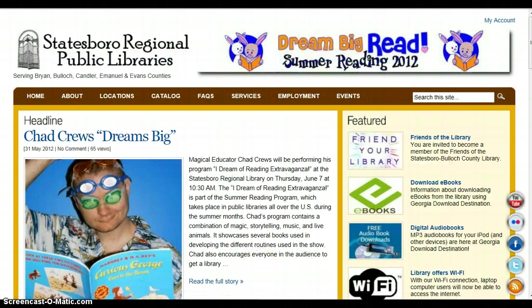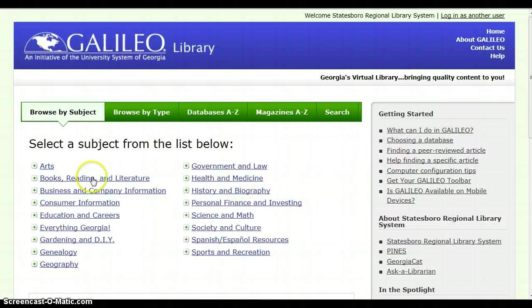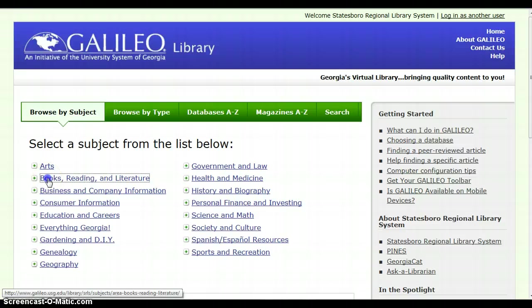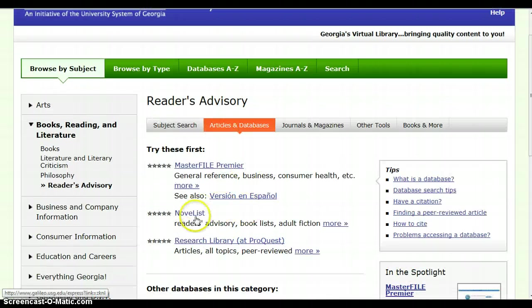That will take you to this page, and you'll need to get the Galileo password from us. Type that in and click login. From here, you want to select Books, Reading, and Literature, then Reader's Advisory, Articles and Databases, and select Novelist.